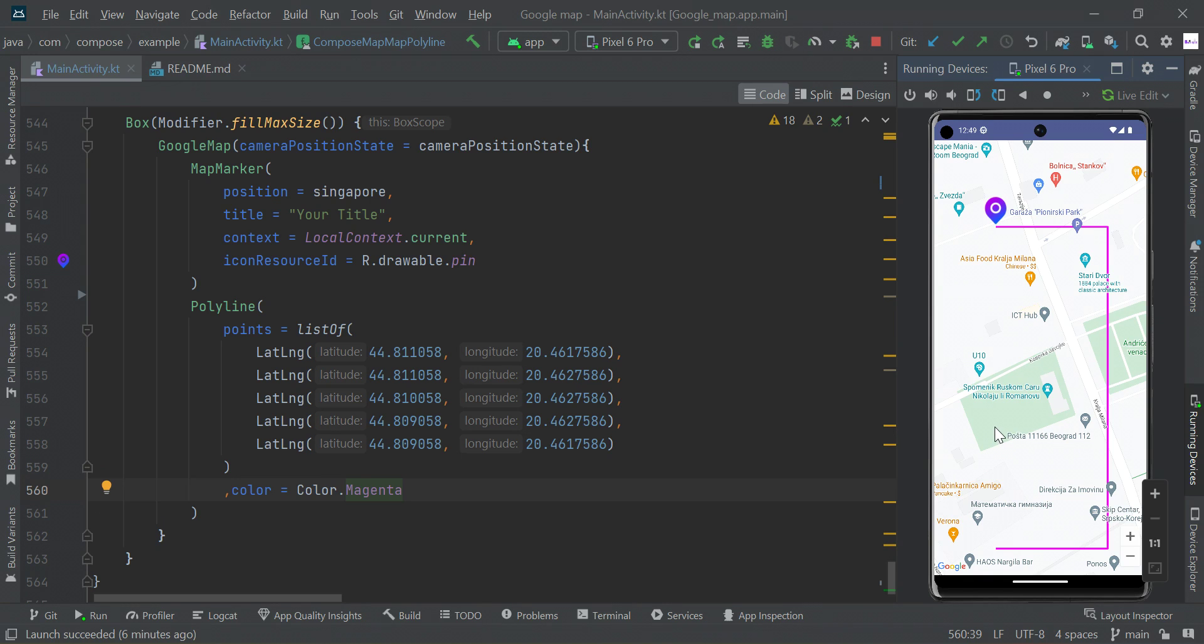Hey guys, in this video I will show you how to draw a polyline on Google Maps using Jetpack Compose.